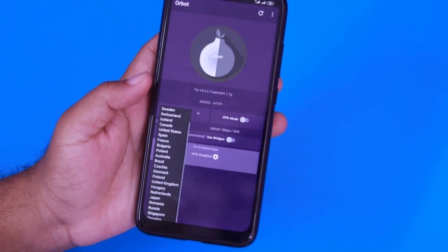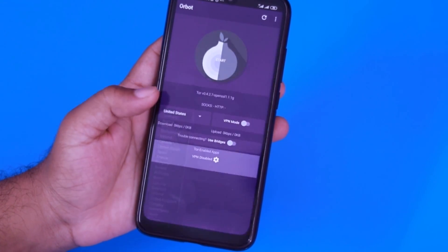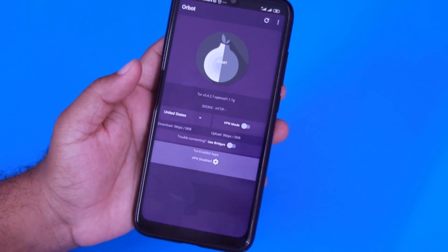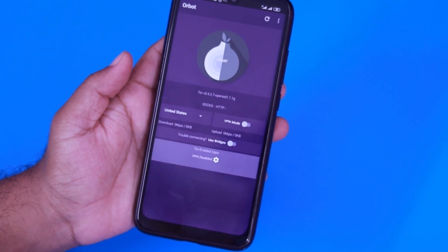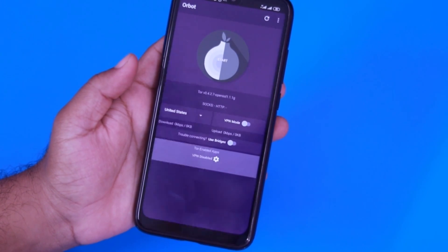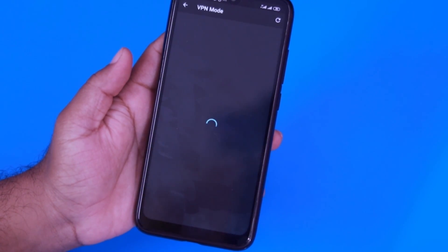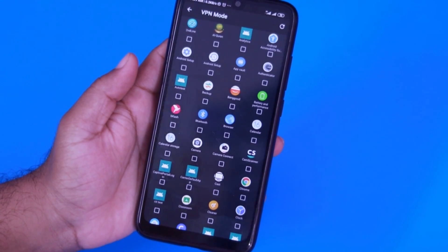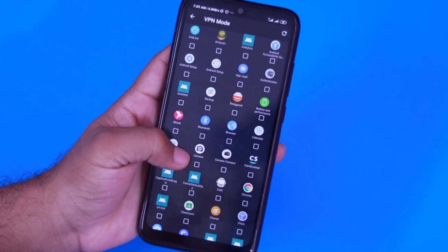You can also use global mode for a random country and random IP address. By default it will change the IP address for all of your phone and all of your apps. But you can also manually select specific apps to go through the Tor network, and from here you can choose which apps you want to use Tor routing.